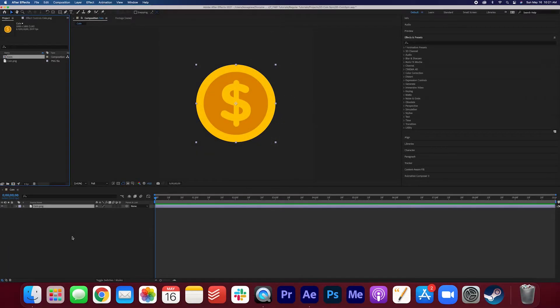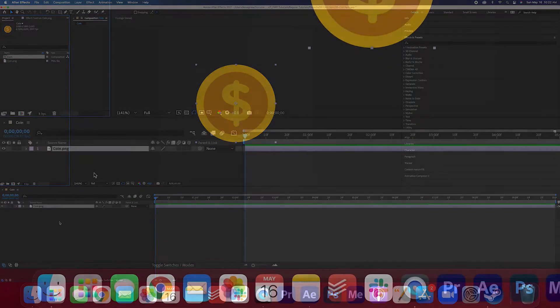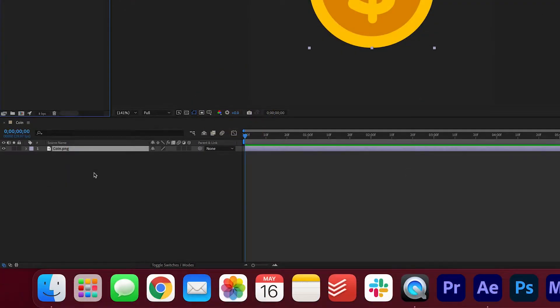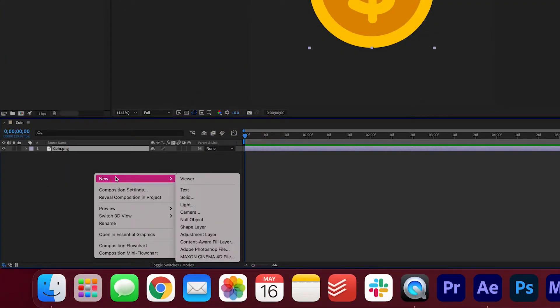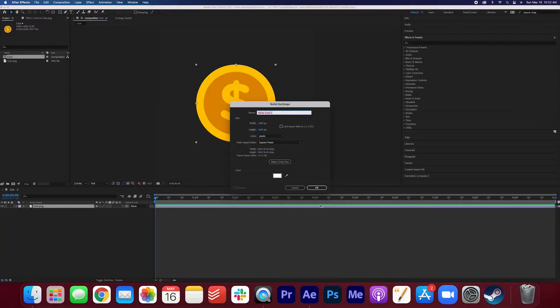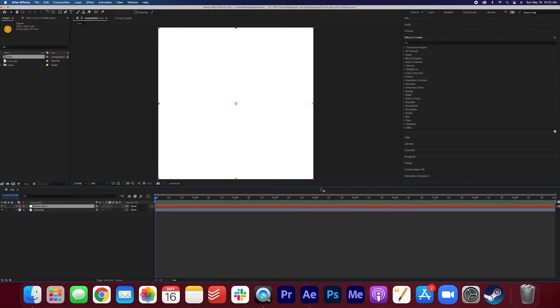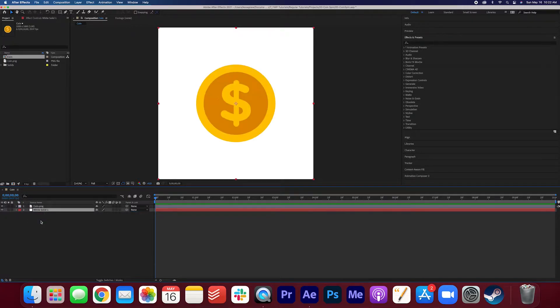And I'm just going to add a white background to the sequence. So I'm gonna right-click in the project here, click new, solid, and white solid, perfect. I'm gonna drag that under the coin. Okay now let's get started on the animation.